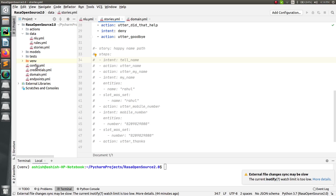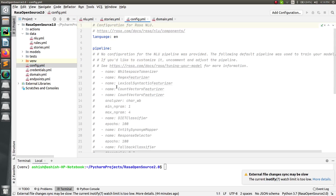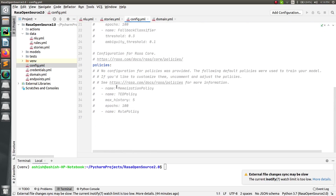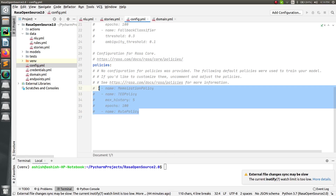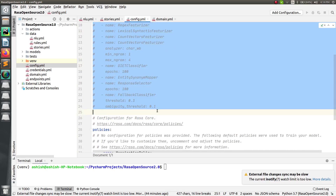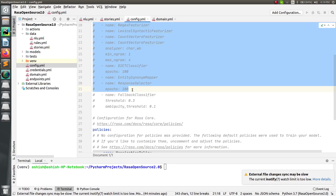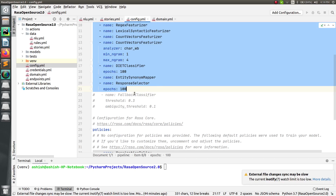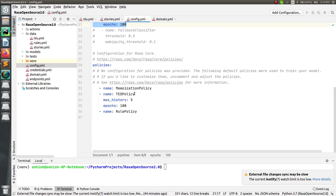The first thing you have to do is make changes to your configuration file inside the policy section. You must add the Rule Policy, and as you can see it is already added here. Let me uncomment everything that is required in this project. You can leave the fallback policy since we are not using it right now. Adding the Rule Policy means we are going to use forms — this is the first step.